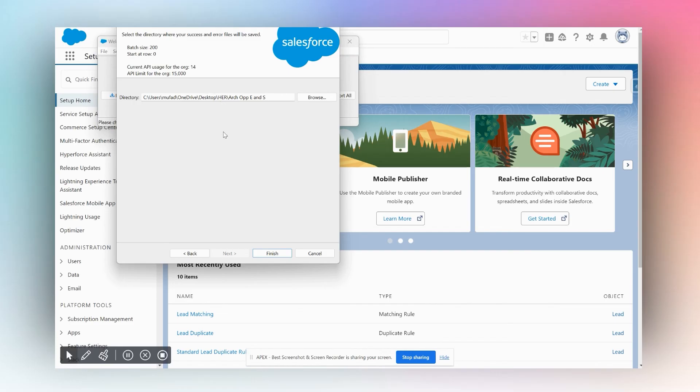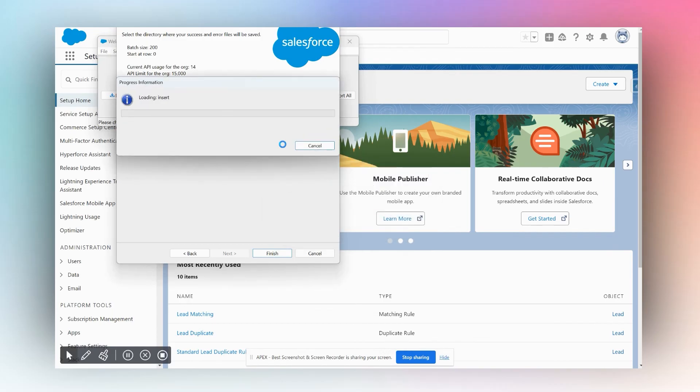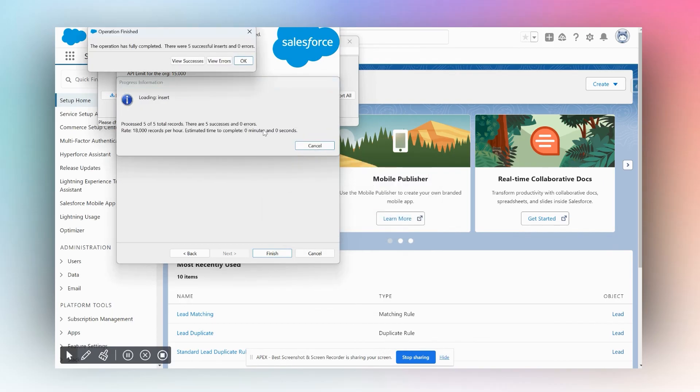For now, I'm going to click Finish, I'm going to click Yes, and we can see there were five successful inserts—so all of our leads went through successfully and zero errors. We're going to click OK.